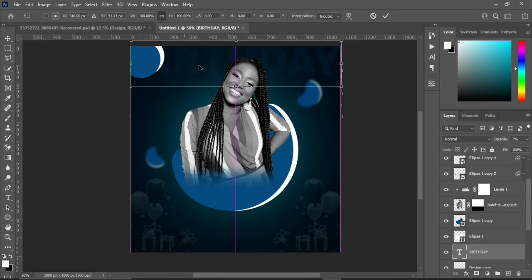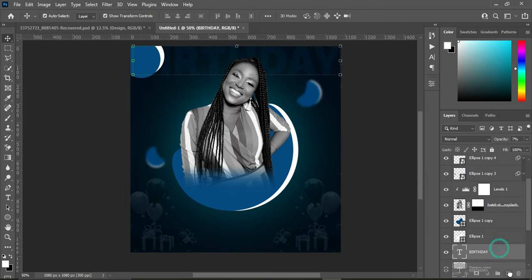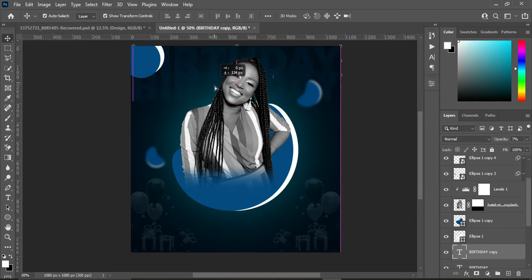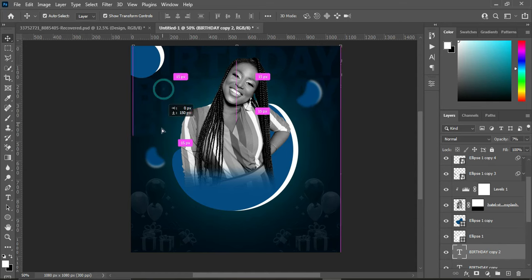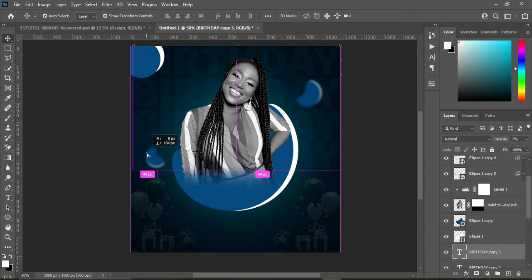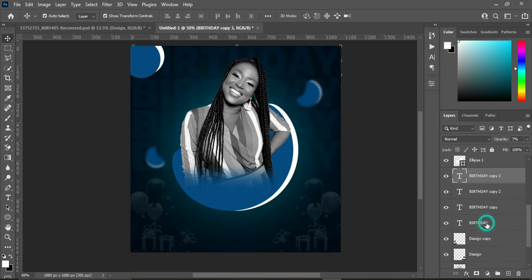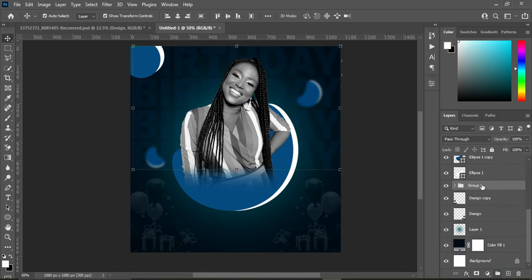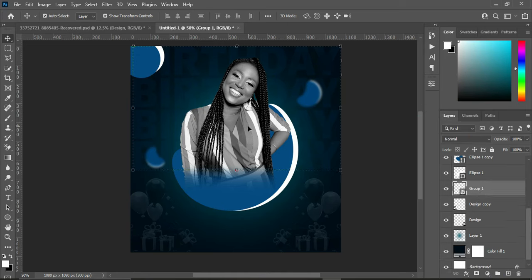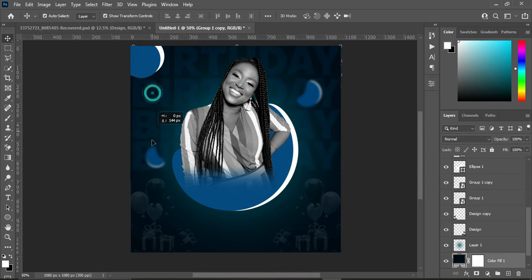We are going to drag it up over here, duplicate it and bring it down. We are going to do this to cover the whole page. I grouped it, converted it to a smart object, and duplicated it. Now I'm going to bring this one down.